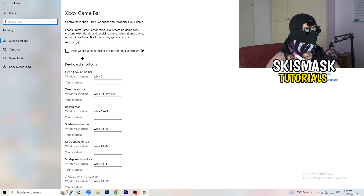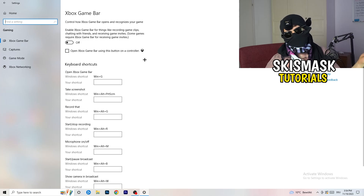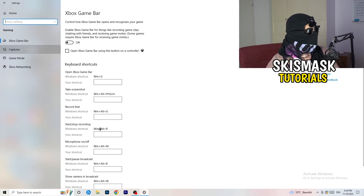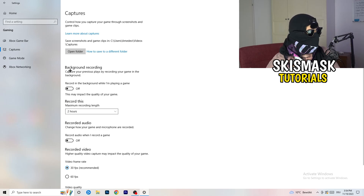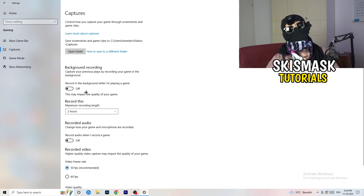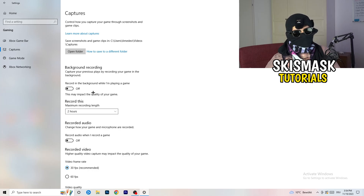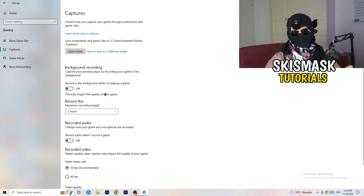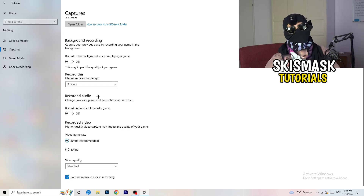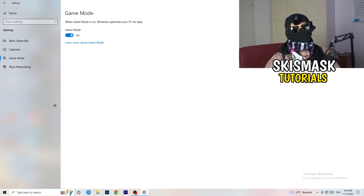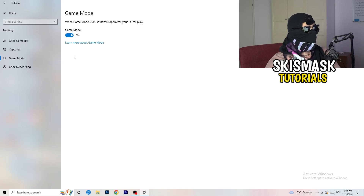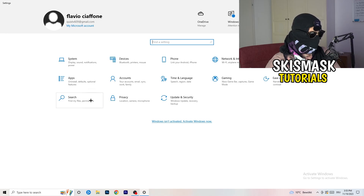Now open Windows Settings and go to Gaming. Turn off the Xbox Game Bar, because on low-end PCs it causes a lot of trouble with not launching and general issues. Then go to Captures on the left side, find 'Record in the background while playing a game', and turn that off — it takes a lot of performance and can cause your game not to launch. Use proper software like OBS if you want to record. Also check Game Mode and toggle it based on what works better for your PC.